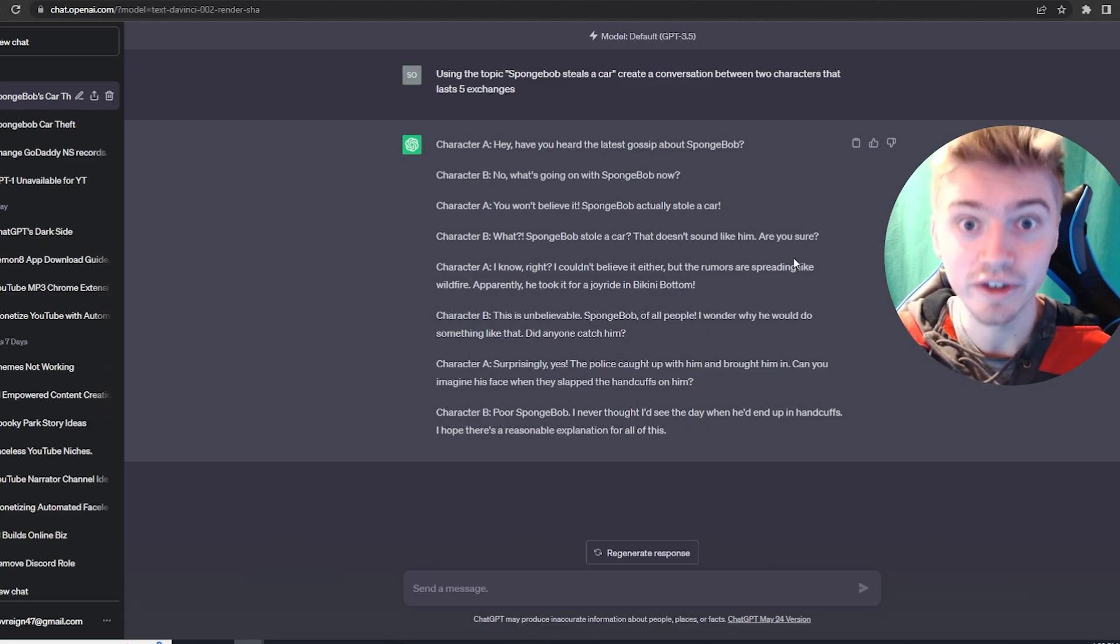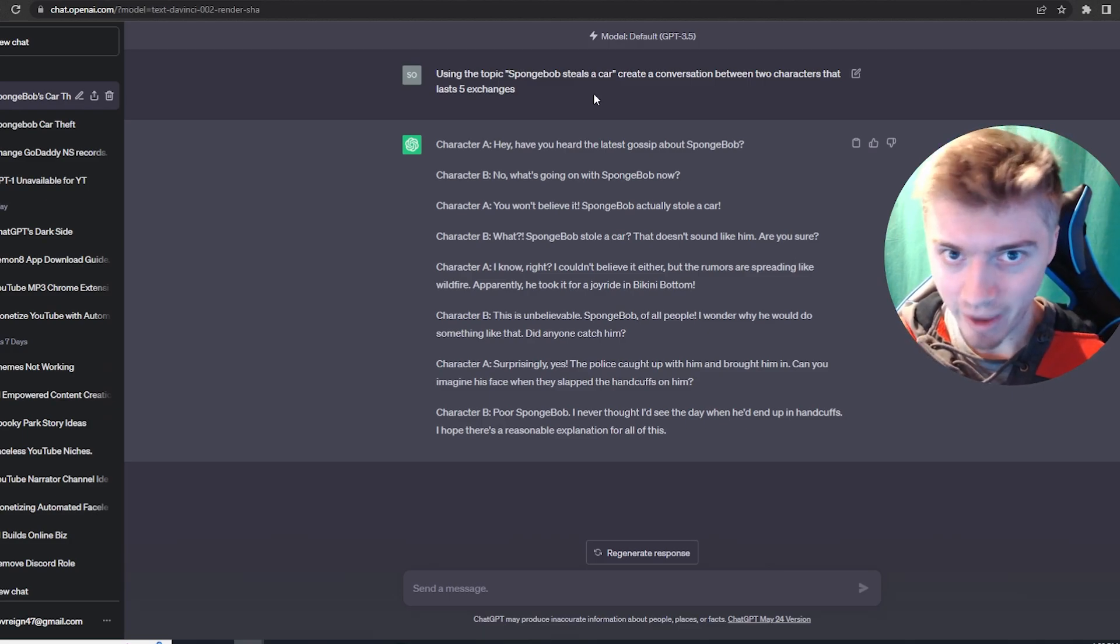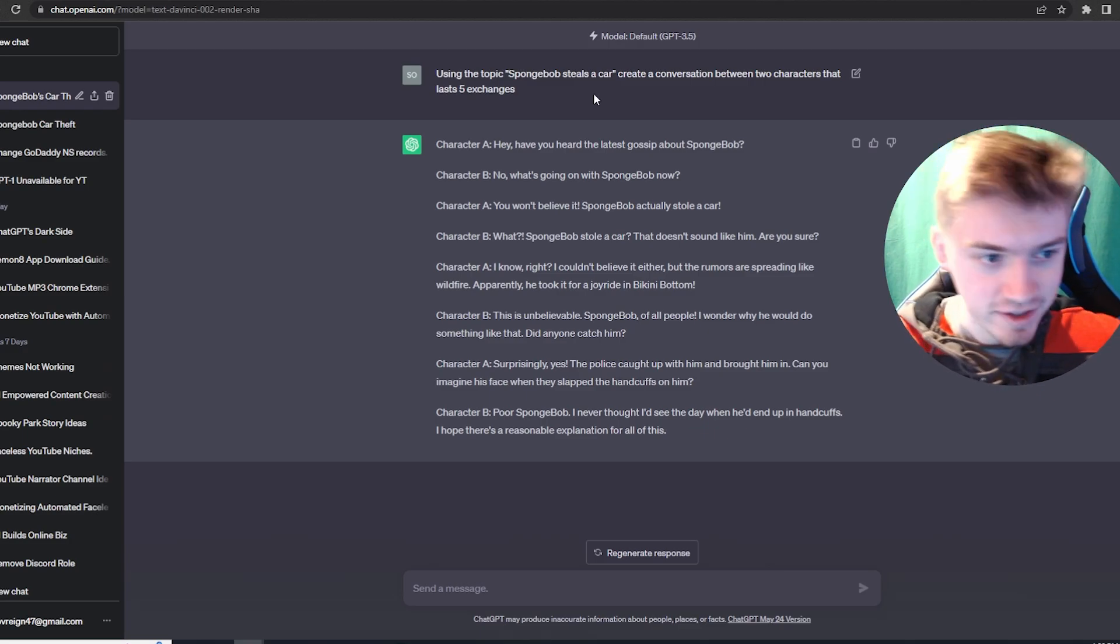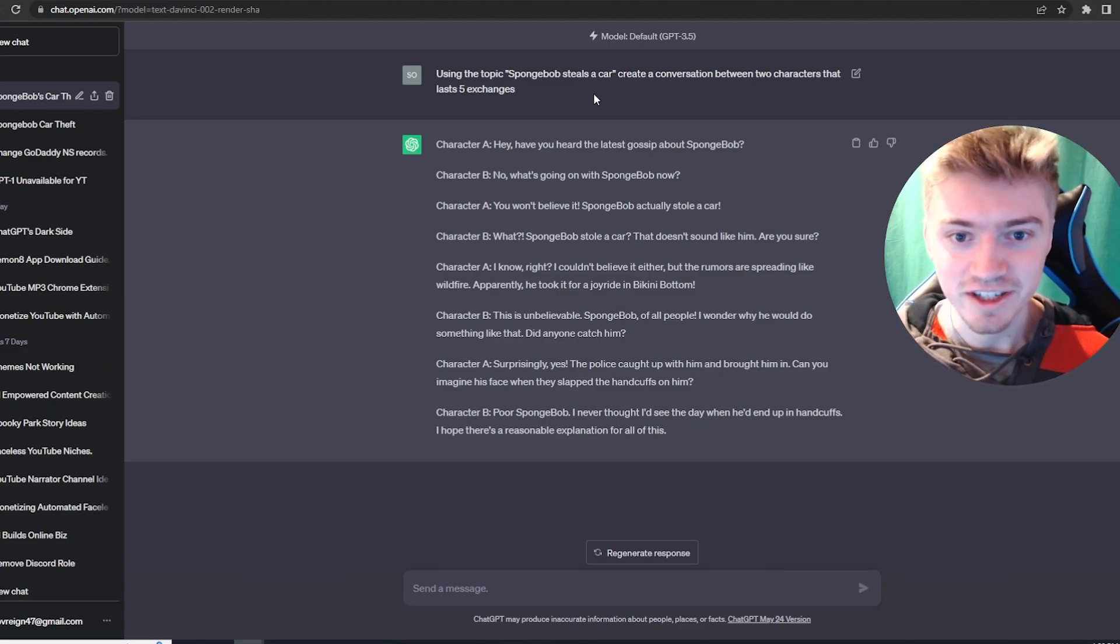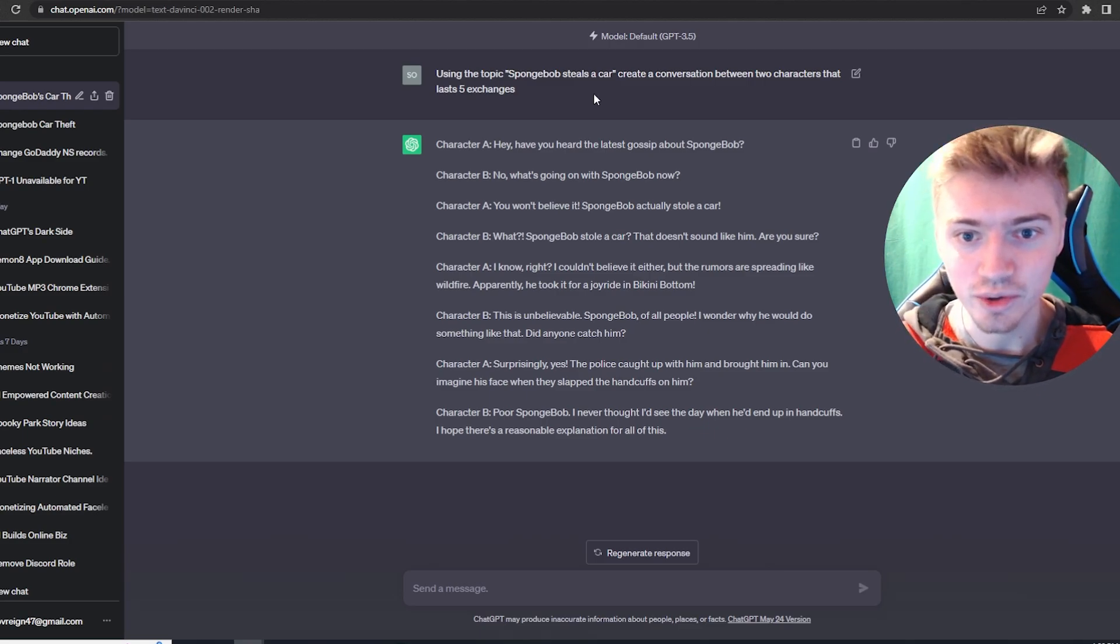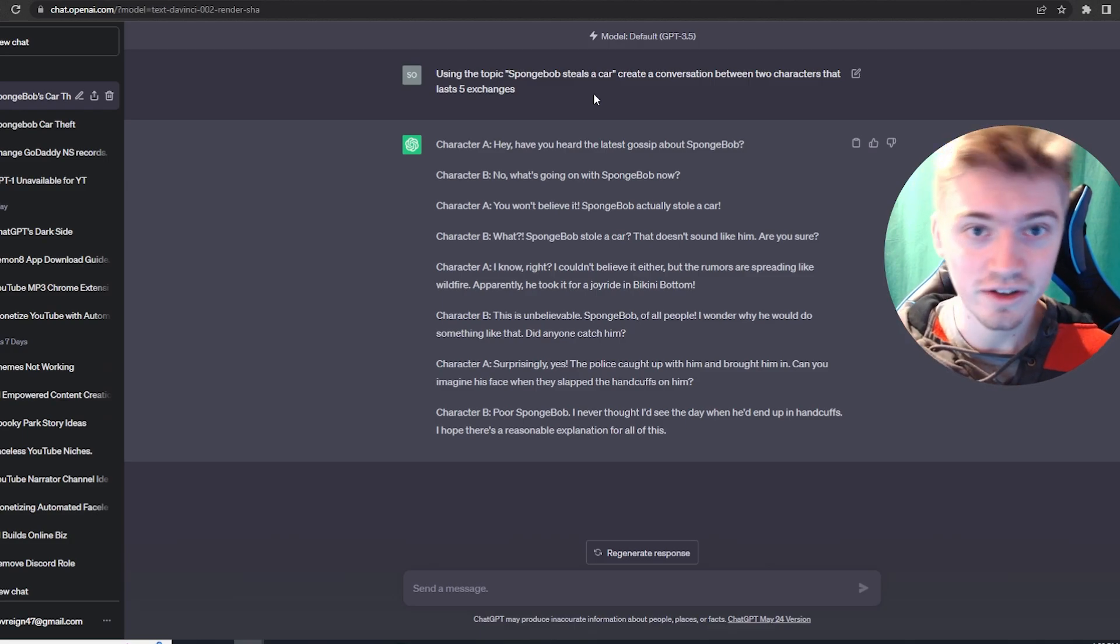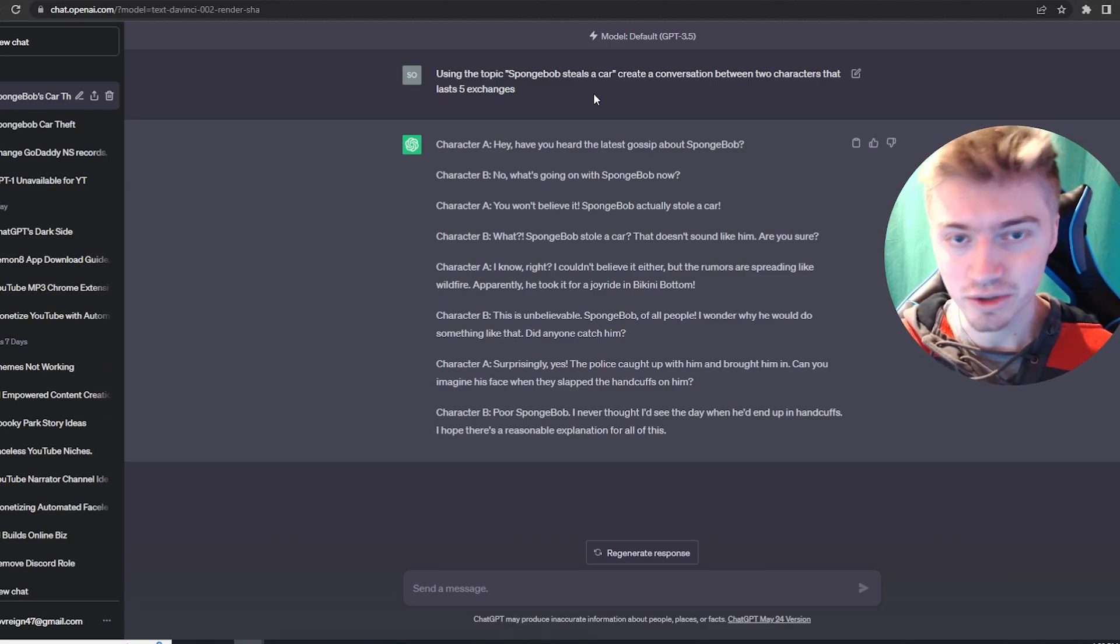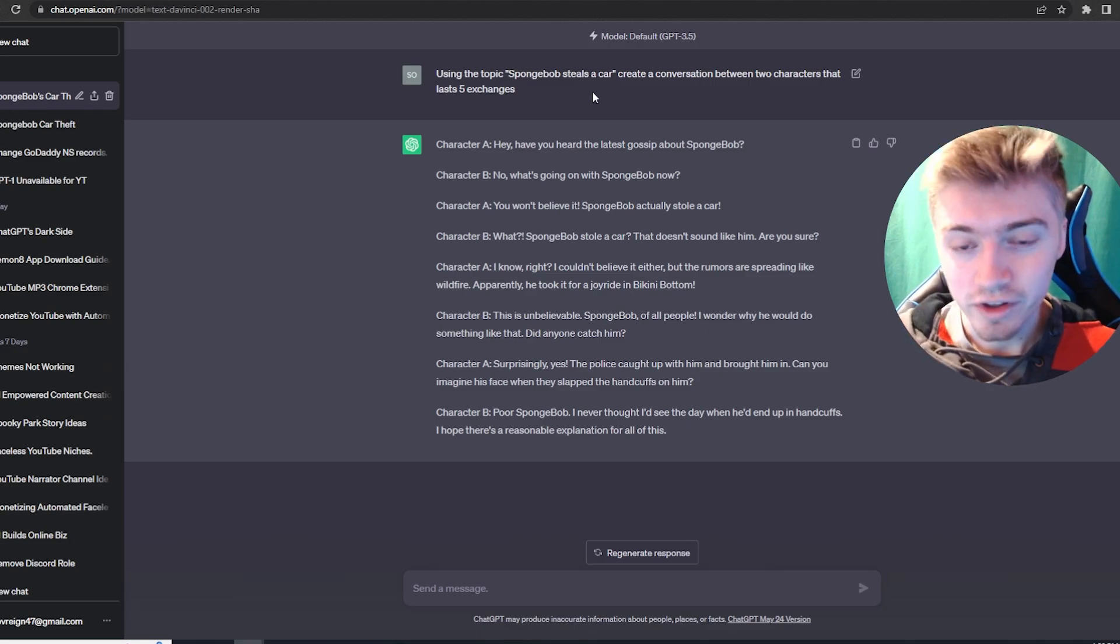Just absolutely ridiculous. Now the thing is, there isn't someone on the back end of this livestream just constantly typing up in ChatGPT to get new topics and new exchanges. This is all done through AI. It's all automated through Python, which I'll get into a bit later down the line in this video.